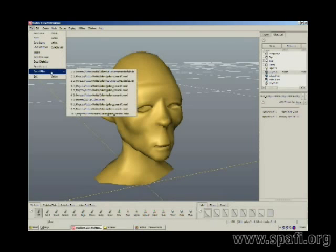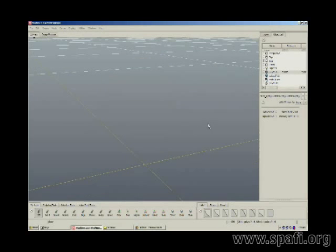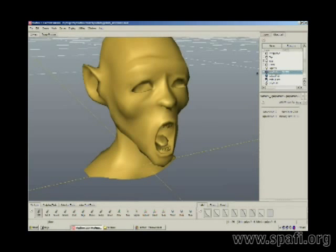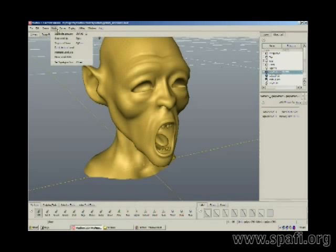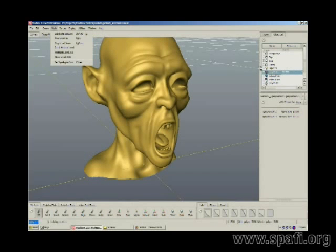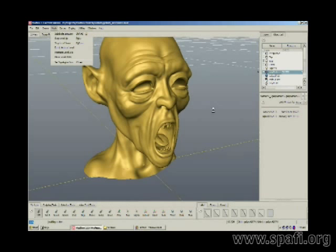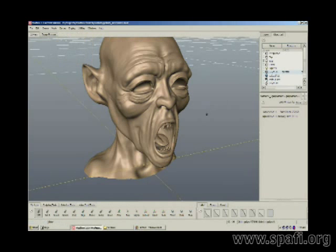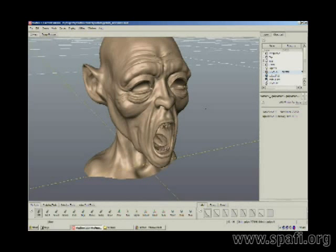I'm going to go to one of my recent files. This particular file has all of the detail painted in. You'll notice Mudbox will start to slow down once you reach level four and higher. It has detailed skin wrinkles in the model.